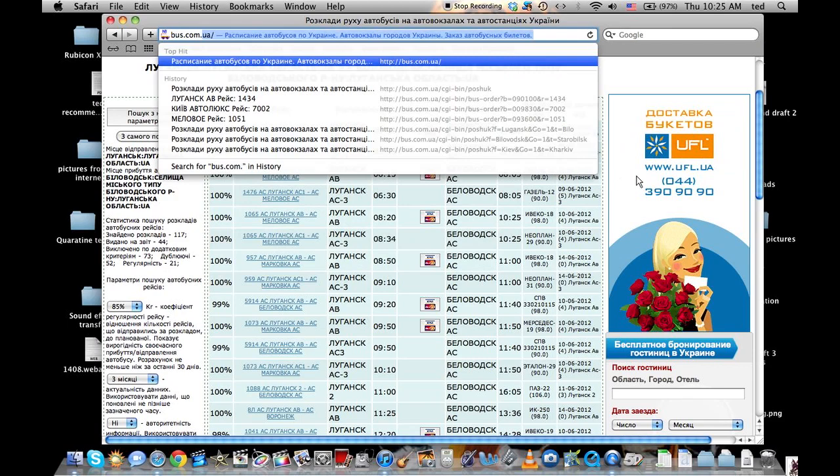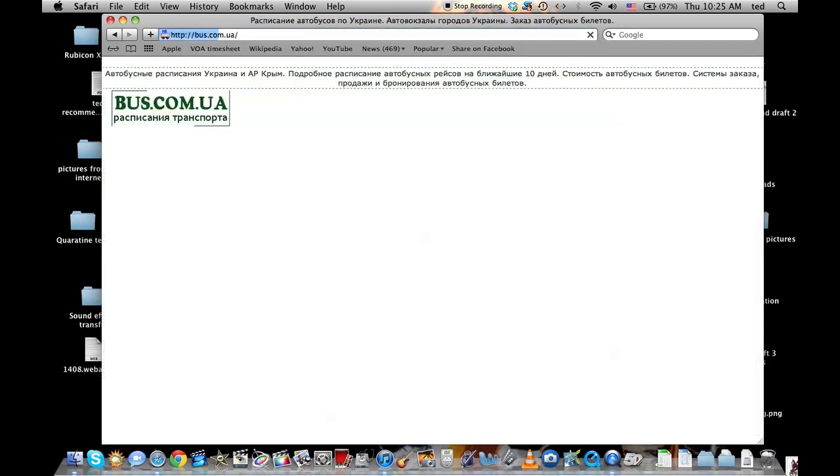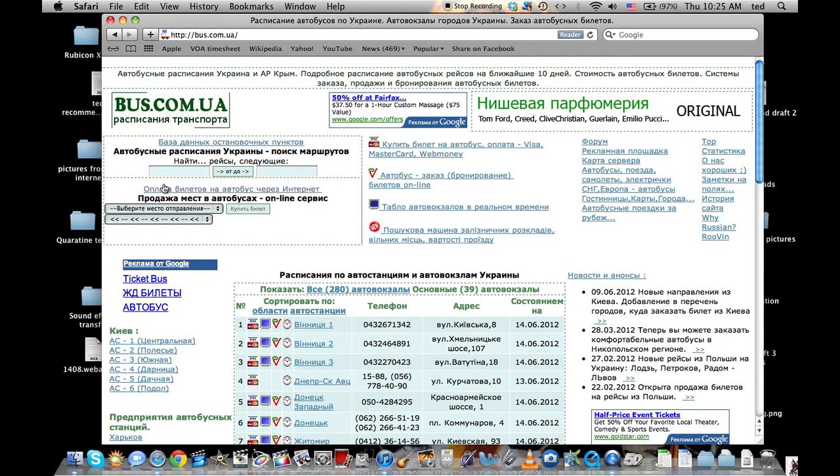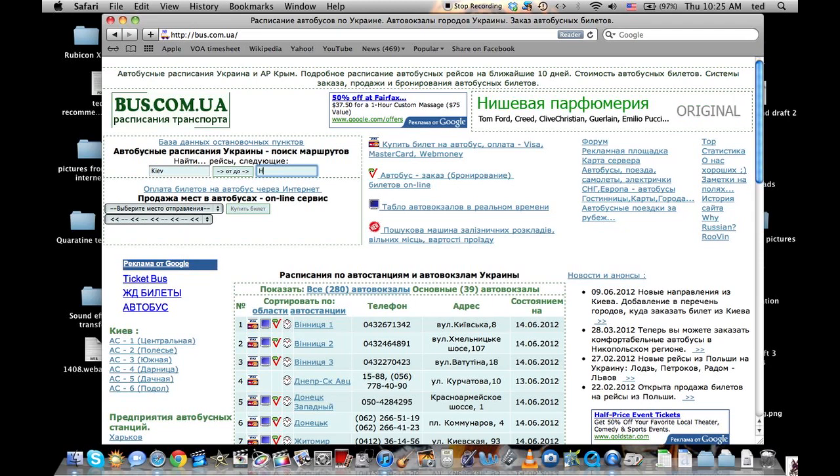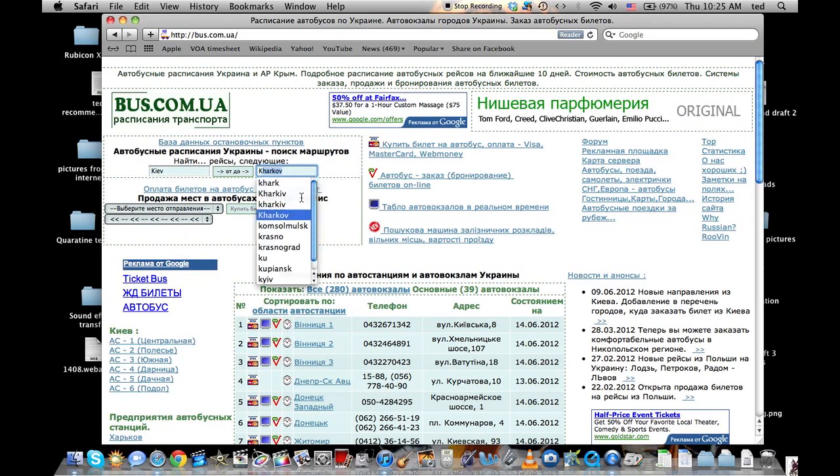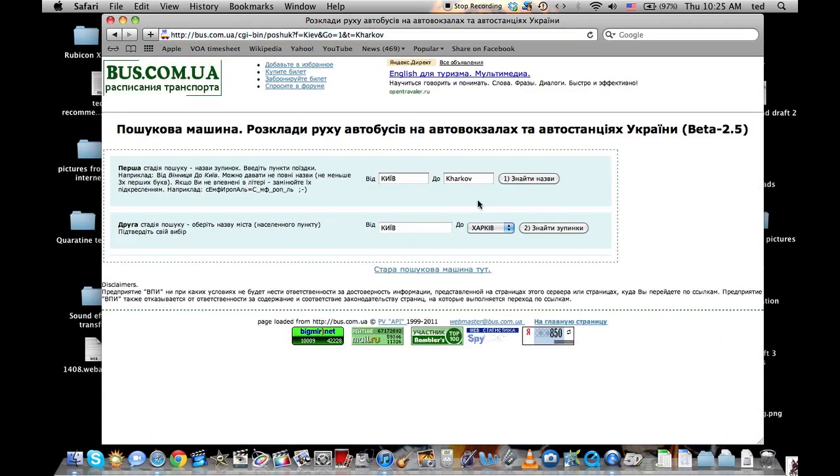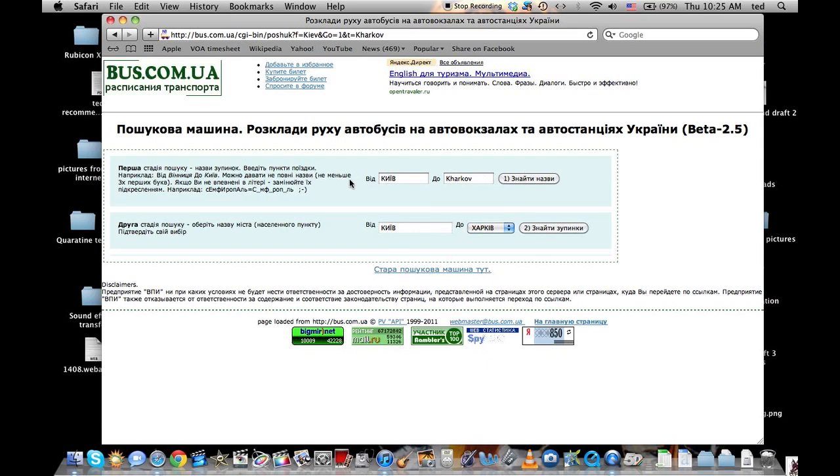Let's review. The site is bus.com.ua. You want to look at the top part right here. You type in the name of your town that you want to leave from. In this case, Kiev. Type in the name of the town that you want to go to. And you click Otto. Make sure you've got the right towns here. Know your spellings in both Russian and Ukrainian. If they're wrong, edit these fields here. Once they're right, click to.